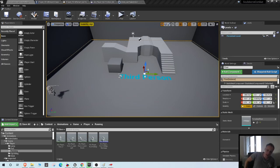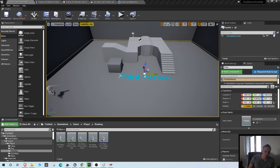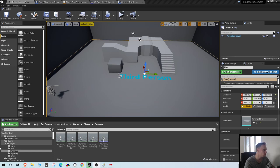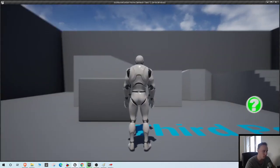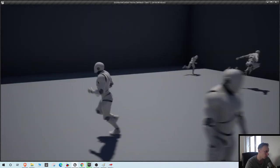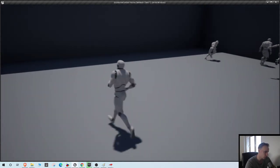Alright, welcome back everyone to another video of our latest Unreal Engine multiplayer RPG series where we go through everything about this engine pretty much.